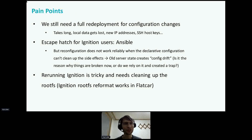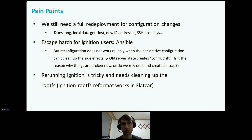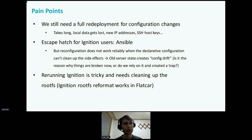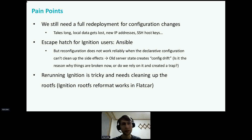From my experience, I would say not yet — here are some pain points. We still need a full redeployment for user configuration changes. This takes long, local data gets lost, a new cloud instance may mean a new IP address, and SSH host keys also change. In practice, a common escape hatch for Ignition users is running Ansible for reconfiguration, but that does not work reliably when the declarative configuration can't clean up the side effects, so the old server state creates config drift. The quick reaction is to try to rerun Ignition after changing the configuration, but rerunning Ignition is tricky and needs cleanup of the rootfs or you end up with config drift there too. In Flatcar, you can tell Ignition to reformat the rootfs, but that means losing local data.